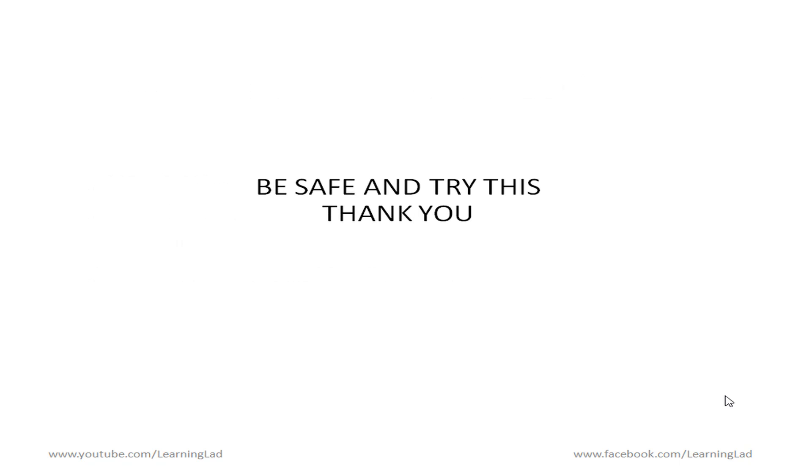Be safe and try this method. Thank you for watching. Don't forget to subscribe and also like my facebook page at facebook.com slash learning lad. And I'll see you in some other tutorial.